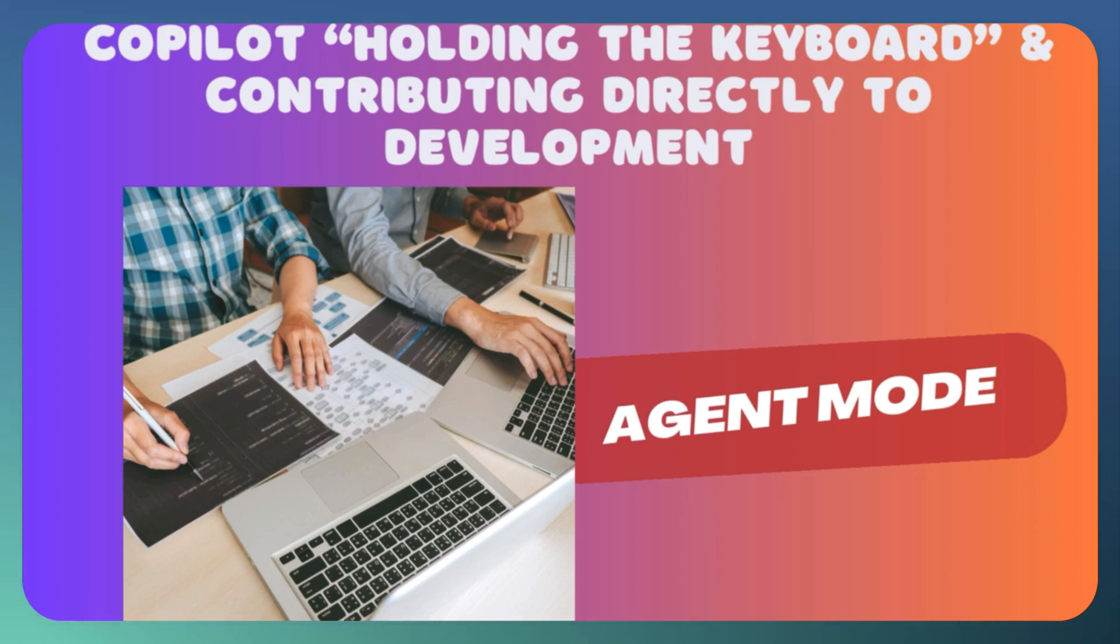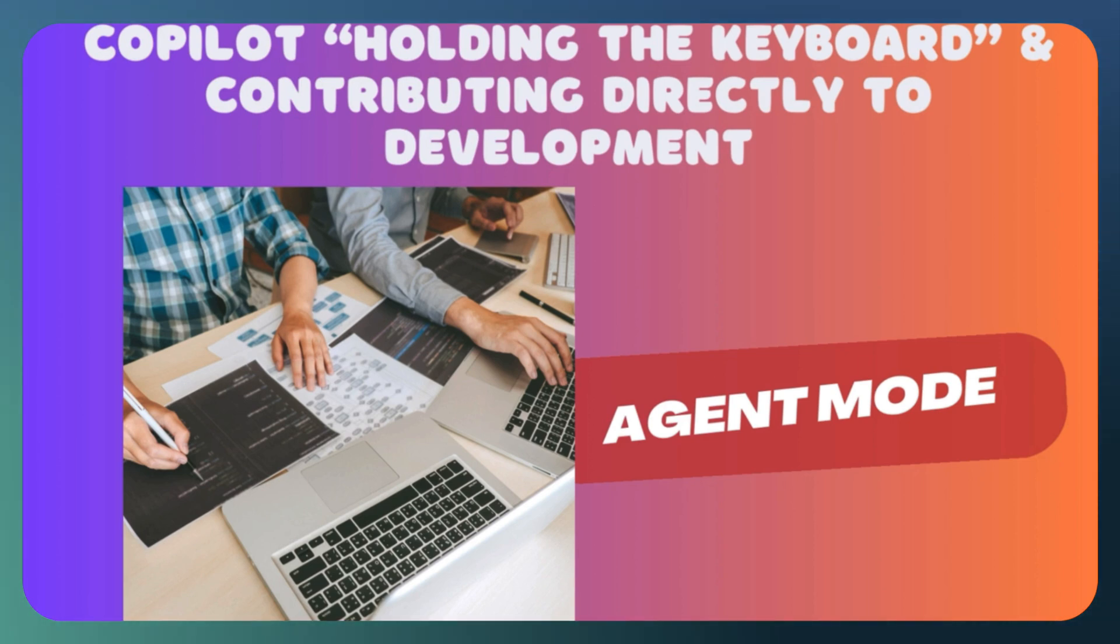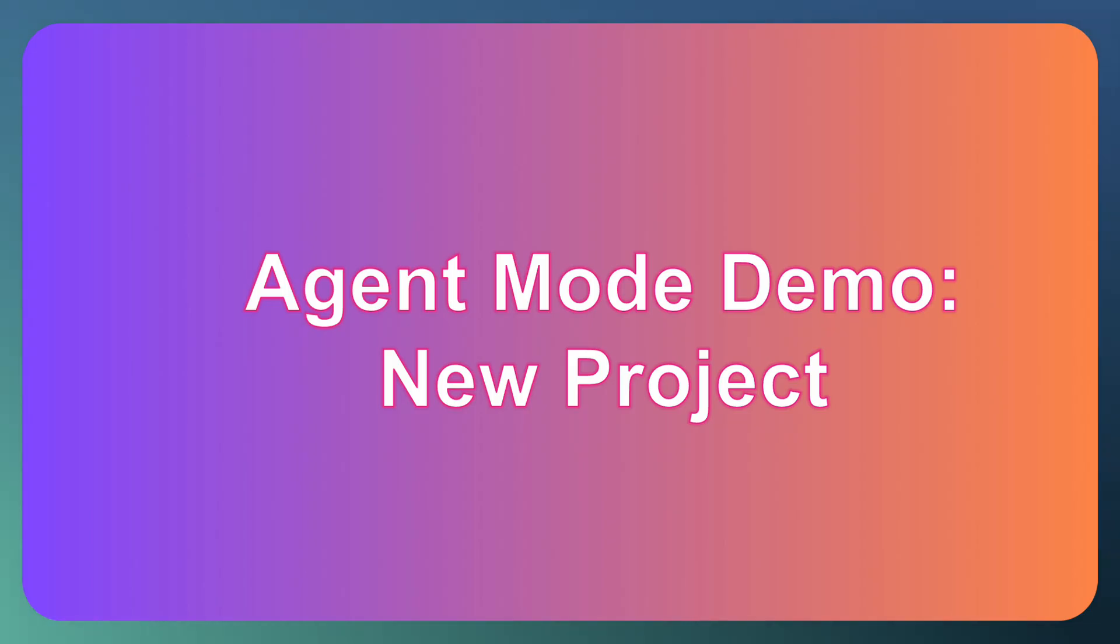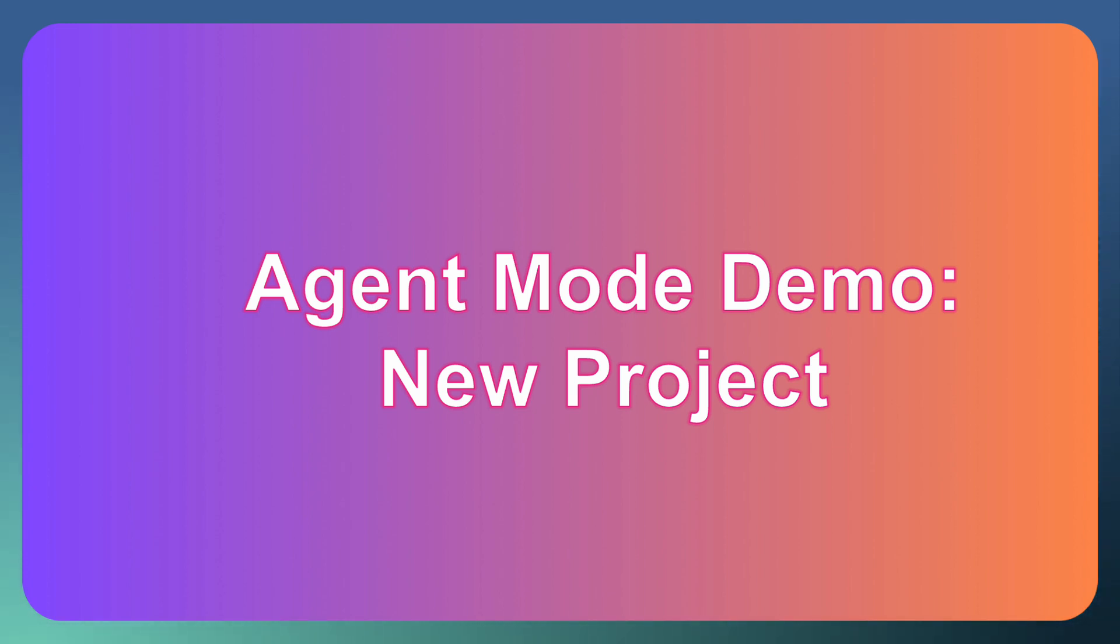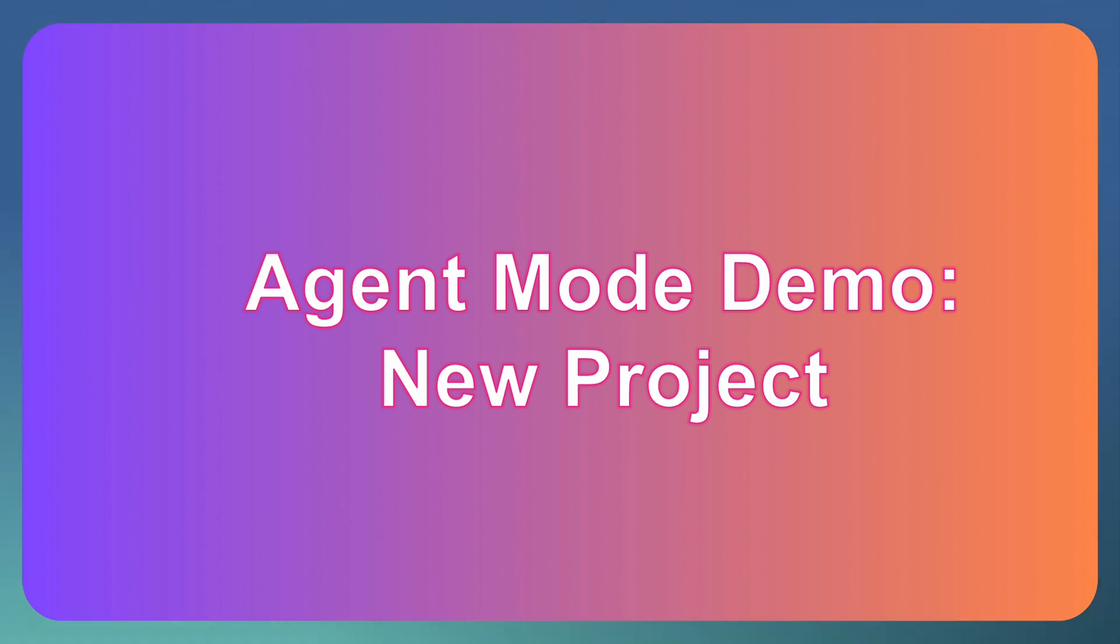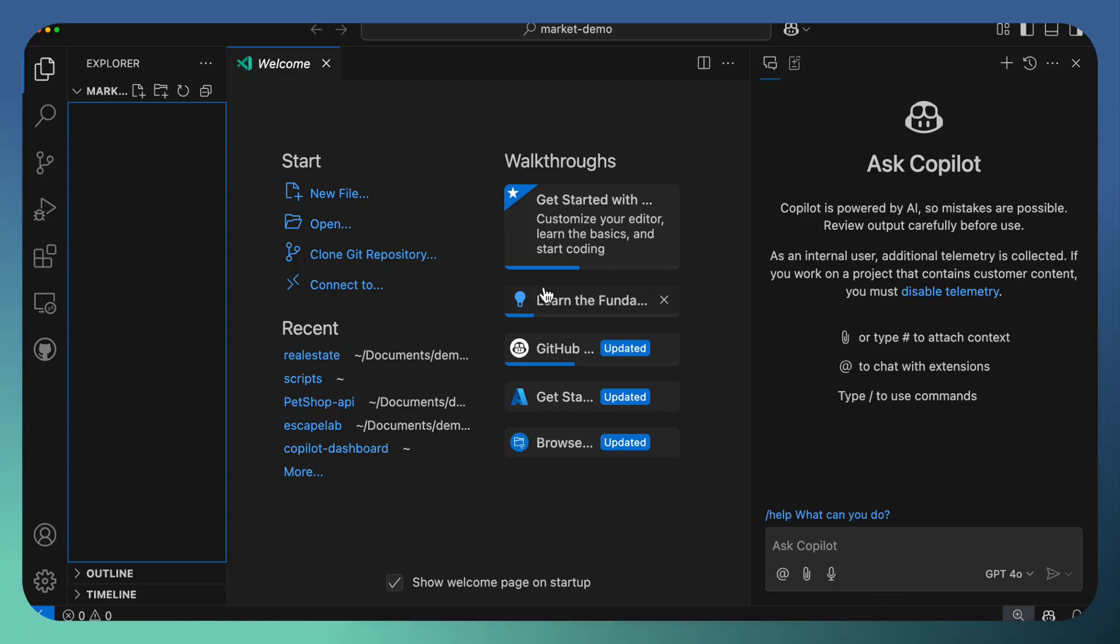There are numerous use cases of Agent Mode. In this video, we are going to cover one use case: how to generate a new project with the help of Agent Mode in GitHub Copilot.